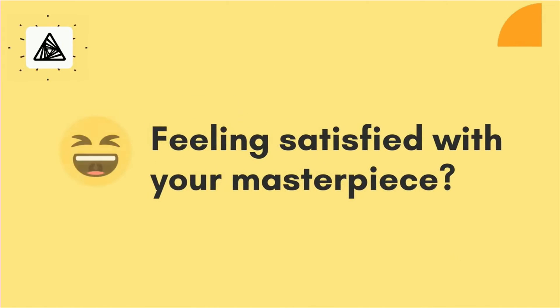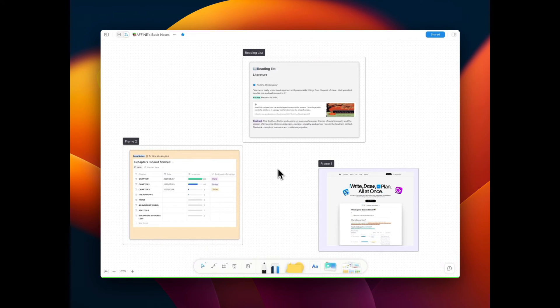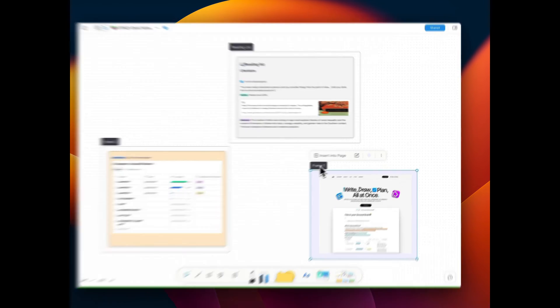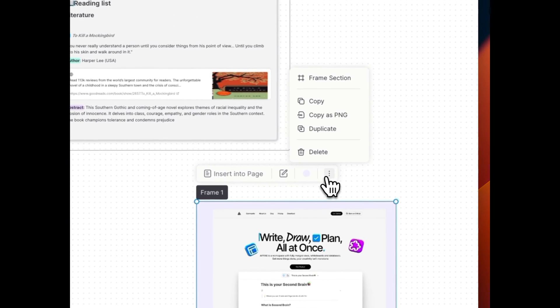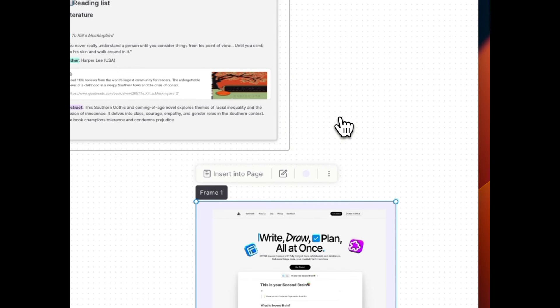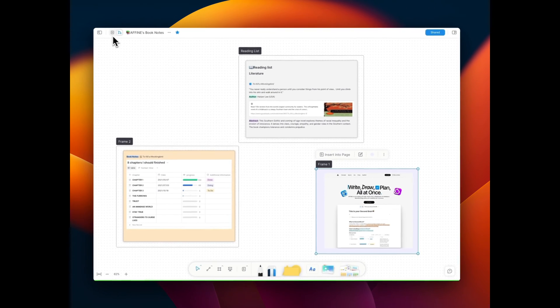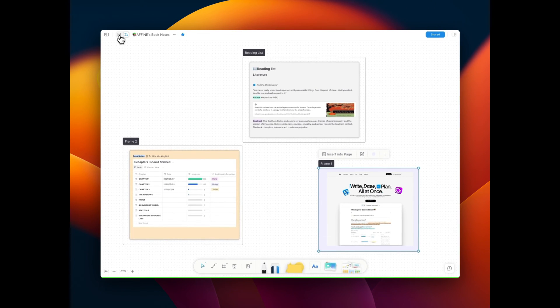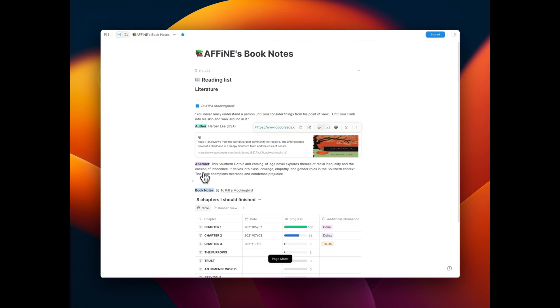Satisfied with your masterpiece? Reuse your proud creations. Copy frames as PNG and feel free to paste it anywhere.